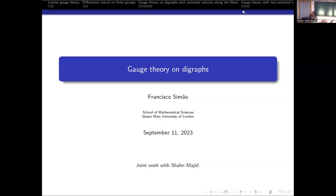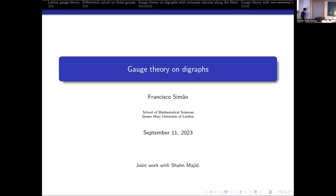Thank you very much to the organizers for the opportunity to speak. Today I'll be talking about gauge theory on graphs, and this is joint work with my supervisor Shahn Majid.